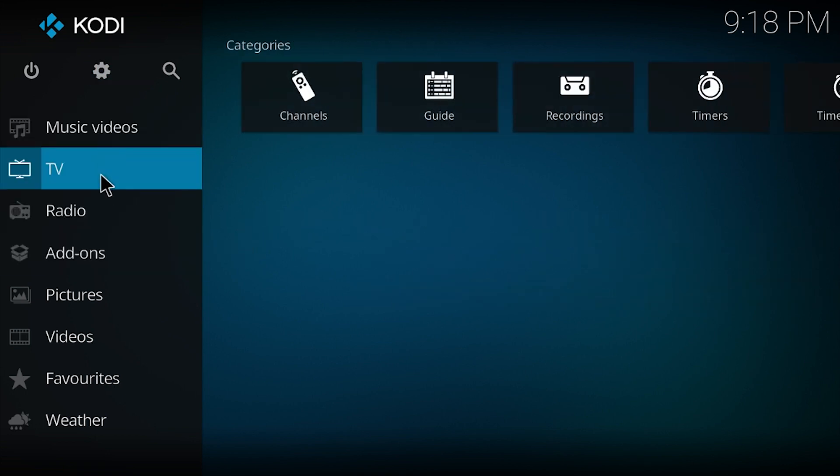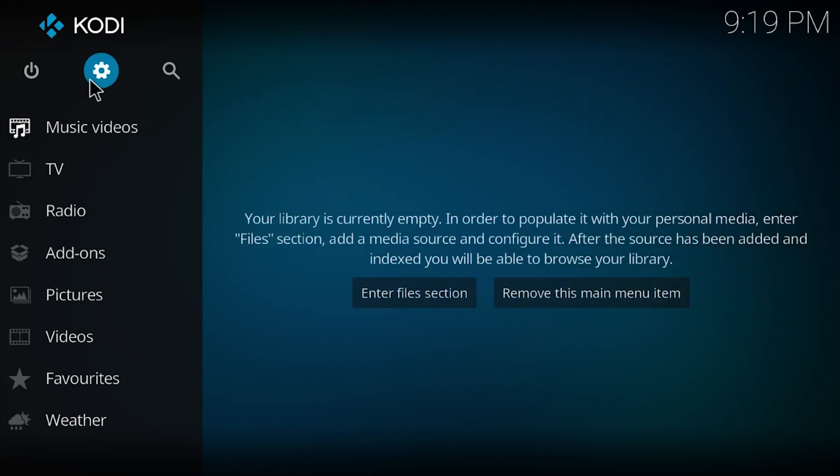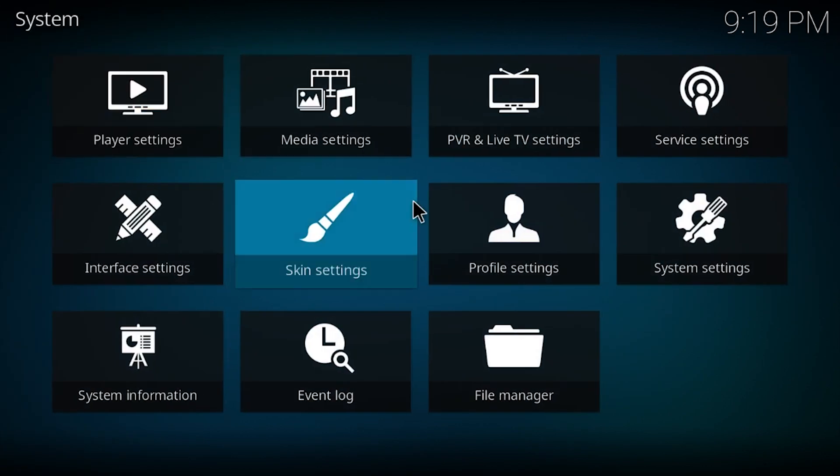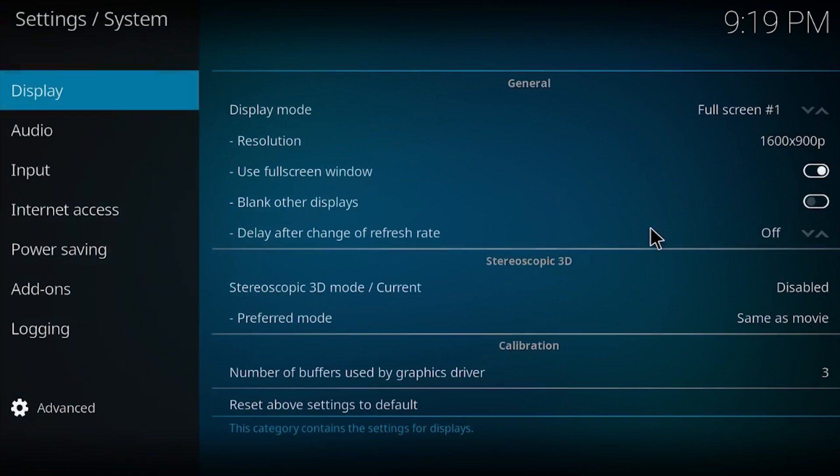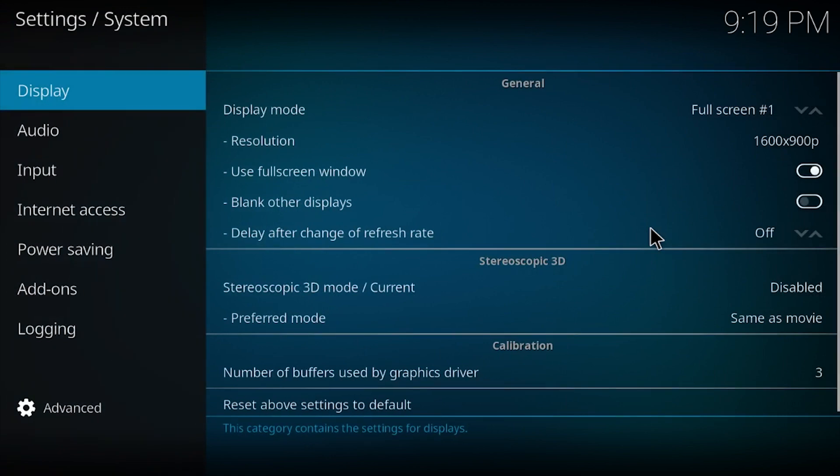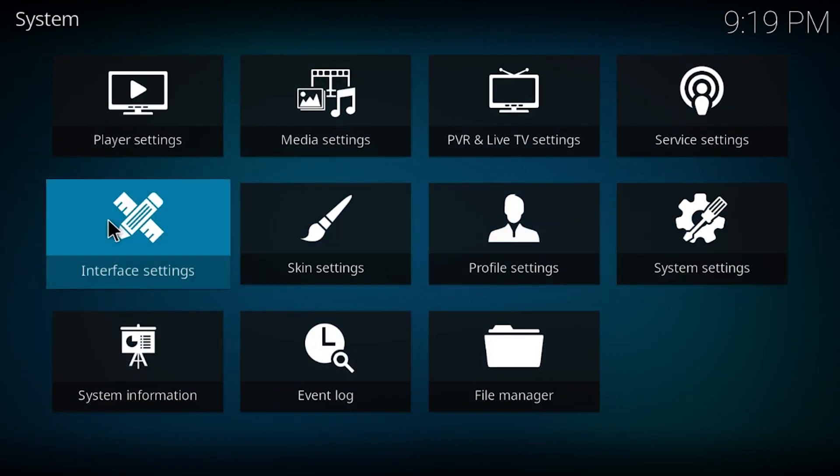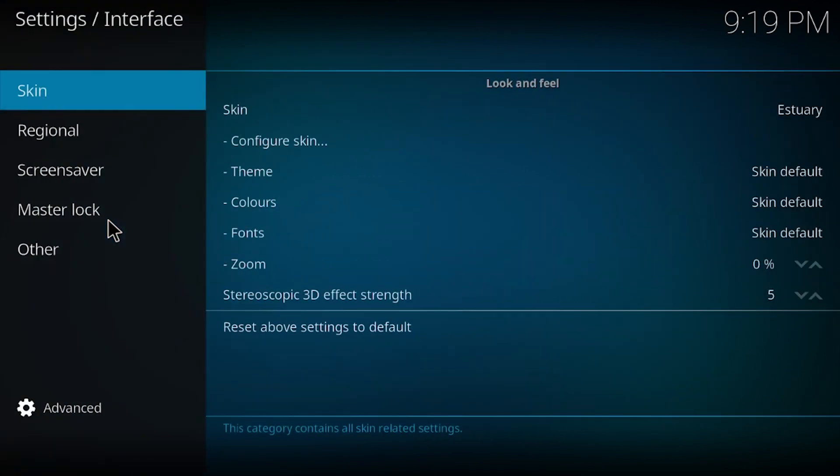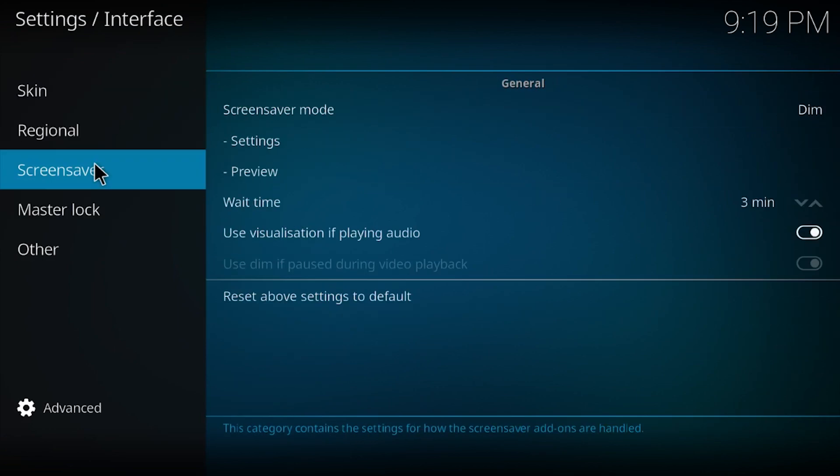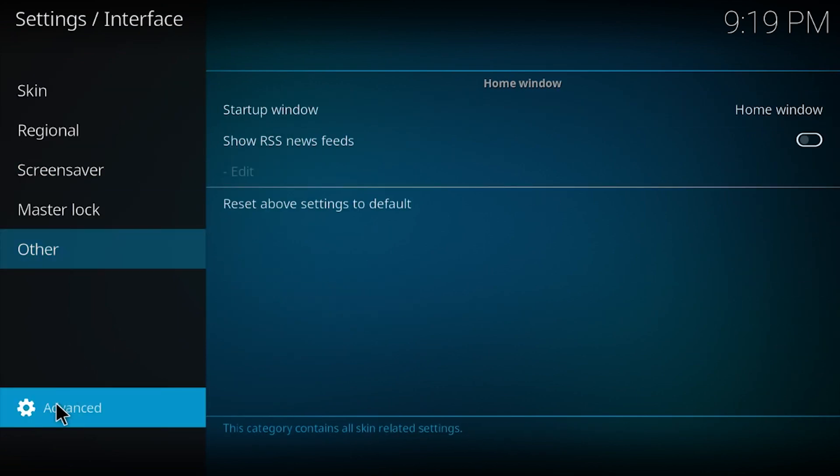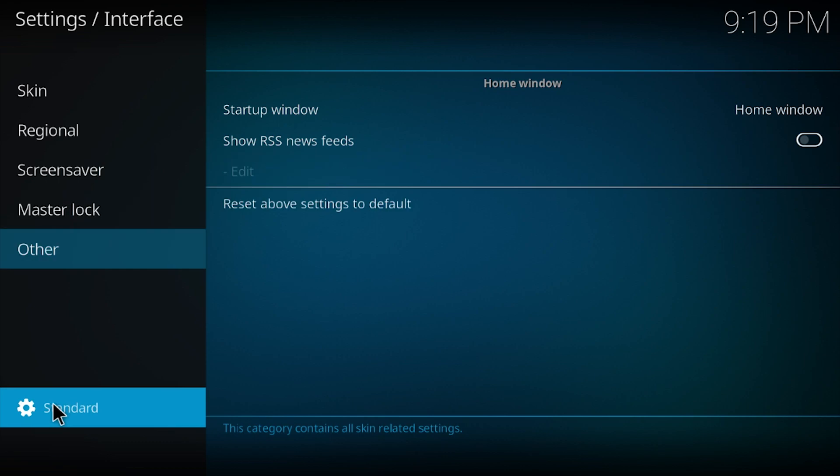To do that, what you have to do is go to settings, go to system, I'm sorry not system, interface settings. Now I would go down here and click on advanced. Click on it and it'll give me more options for advanced.